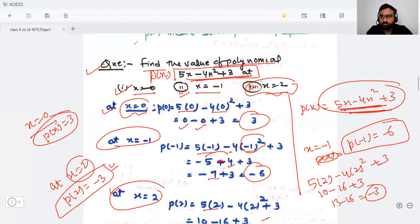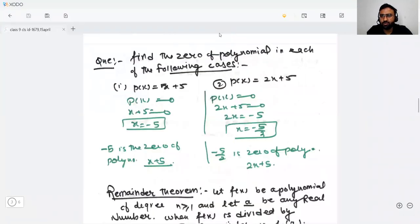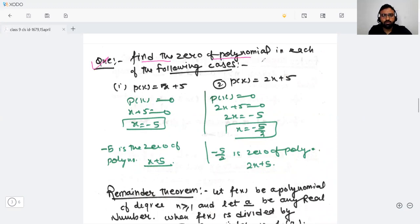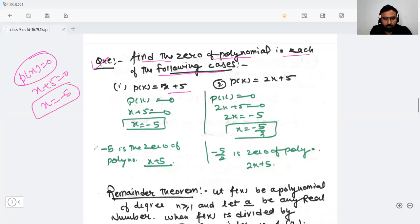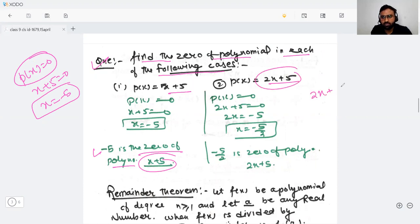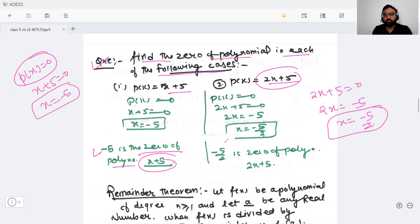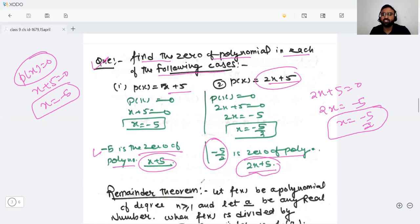Now one more question: find the zeros of the polynomial. As we learned, to find the zeros of a polynomial we take p(x) = 0. For p(x) = x + 5: x + 5 = 0 gives x = −5, so −5 is the zero. For p(x) = 2x + 5: 2x + 5 = 0 gives x = −5/2, so −5/2 is the zero of the polynomial 2x + 5.